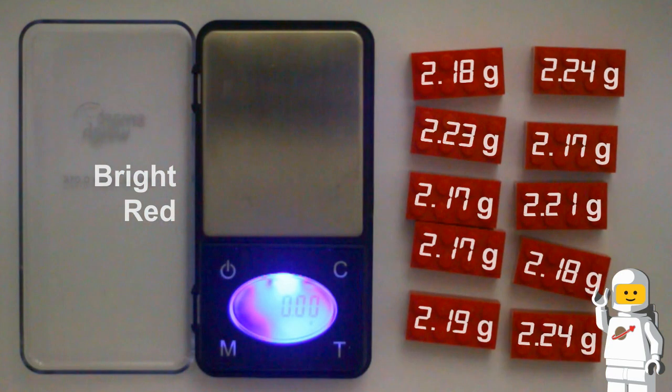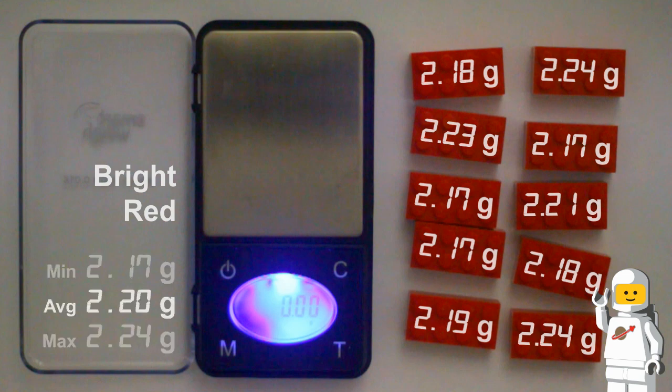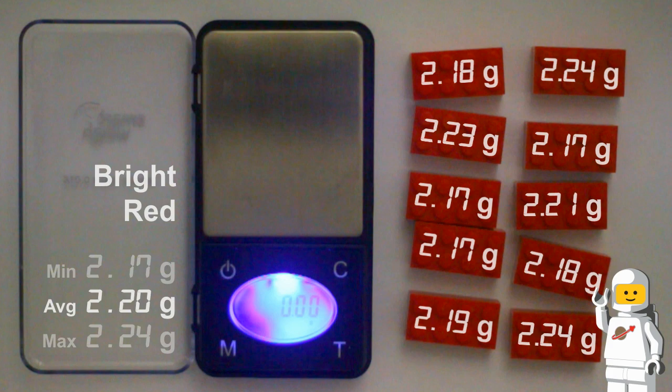The bright red 2x4 LEGO bricks have an average weight of 2.20 grams each. However, the minimum weight was 2.17 grams and the maximum weight was 2.24 grams, a difference of 0.07 grams.